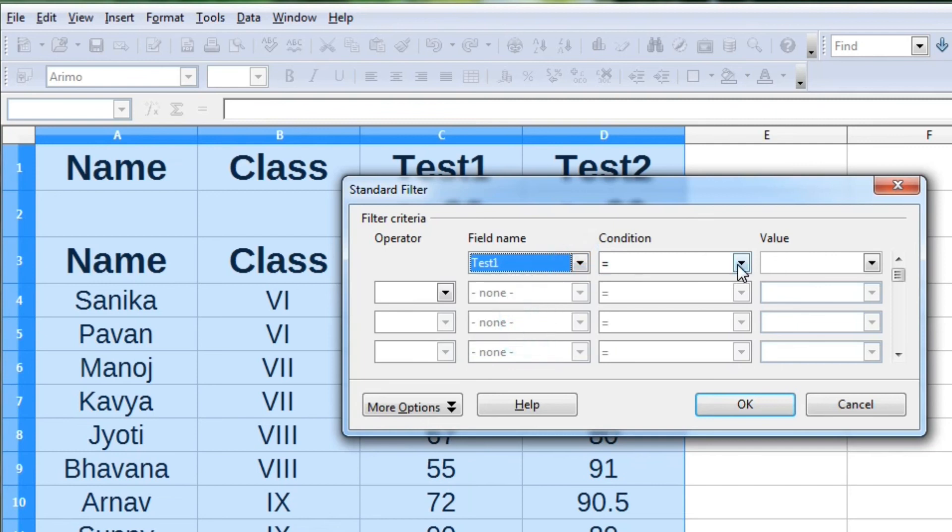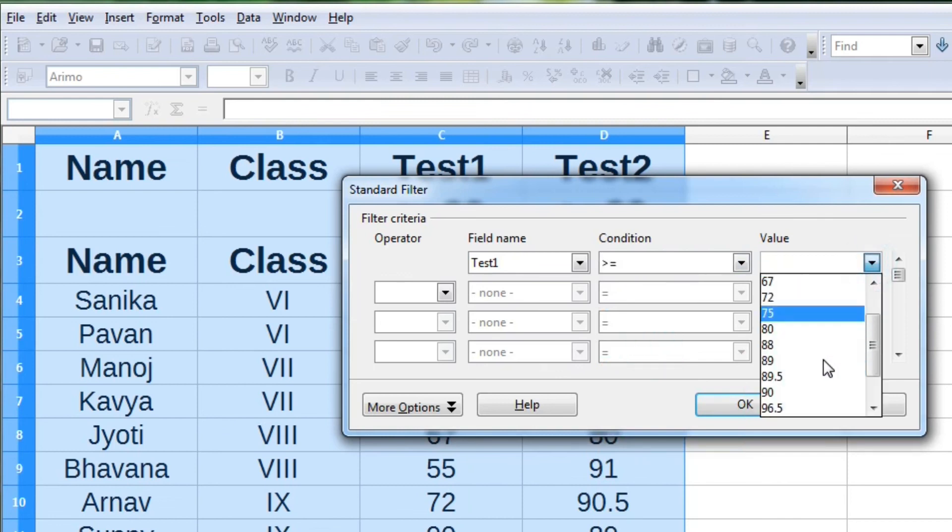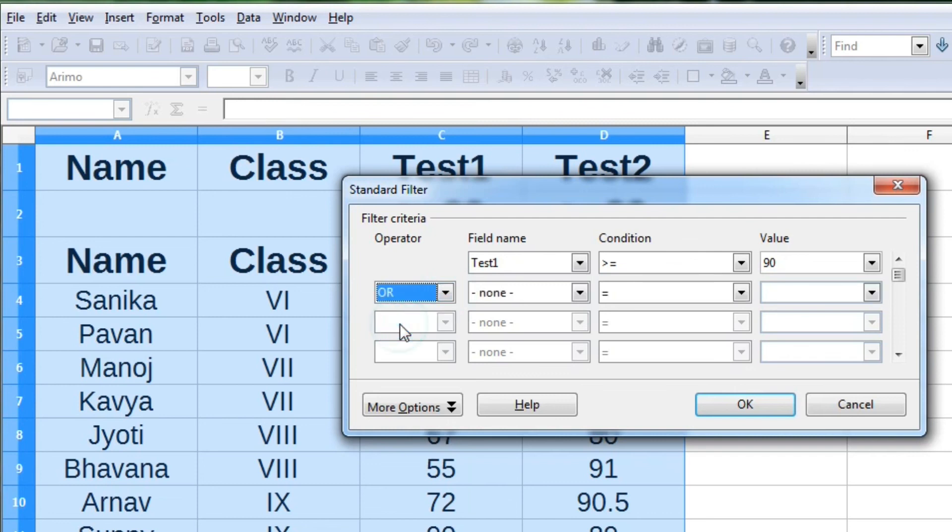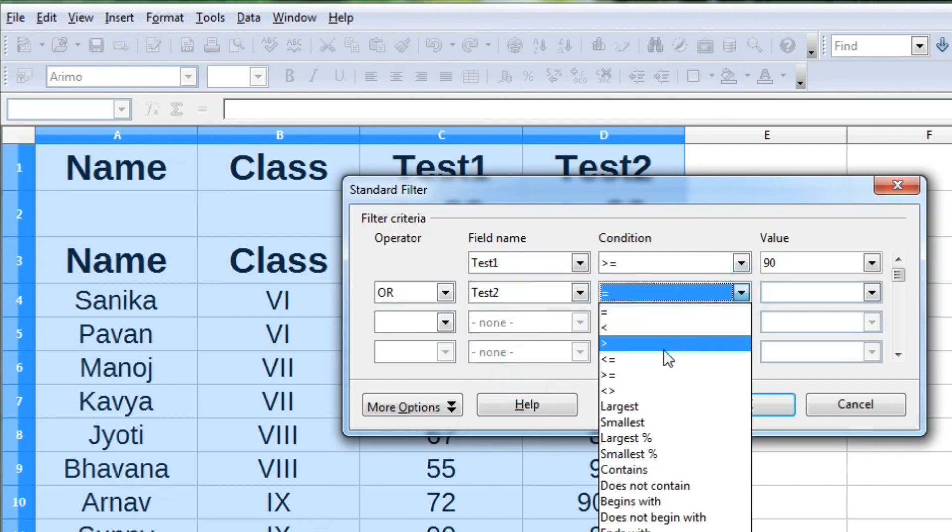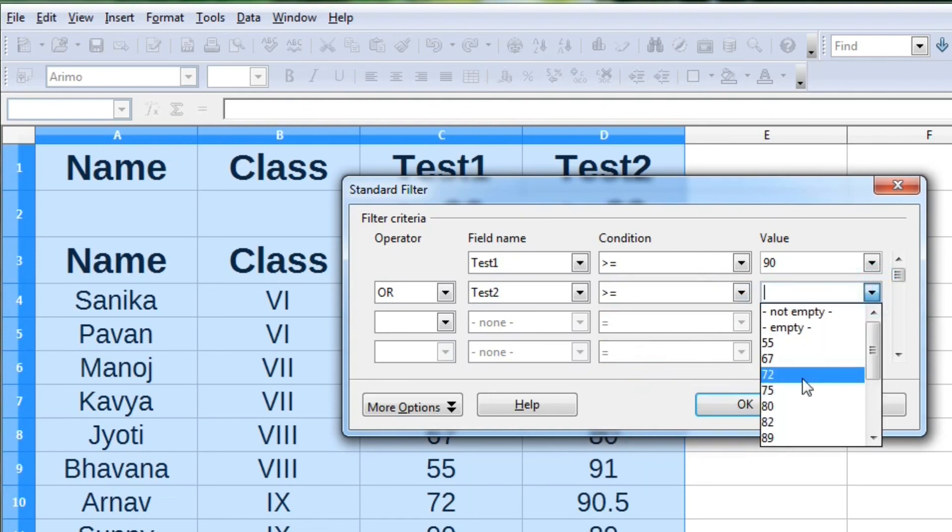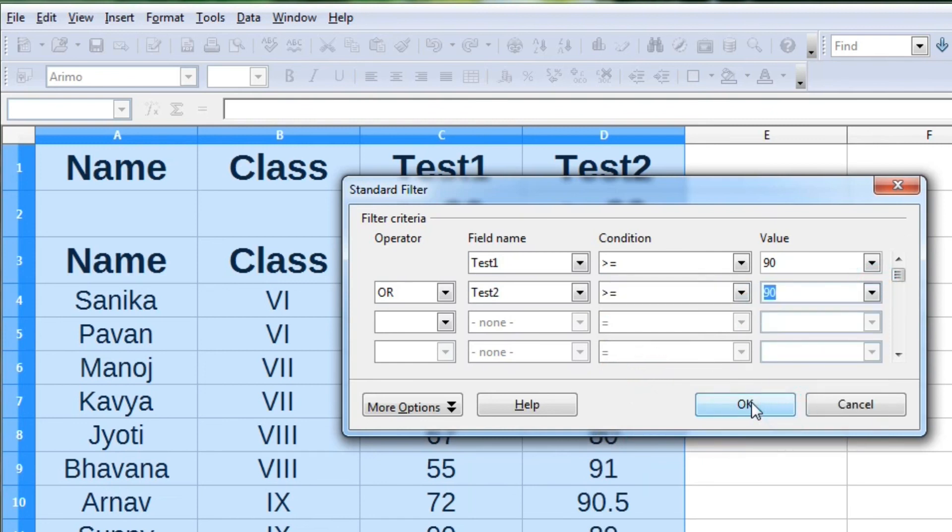By selecting Test 1, greater than or equal to 90, or—instead of and, we have to select or—Test 2, greater than or equal to 90.